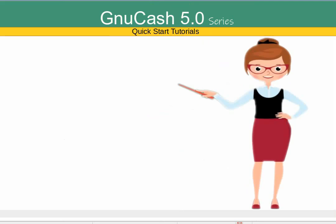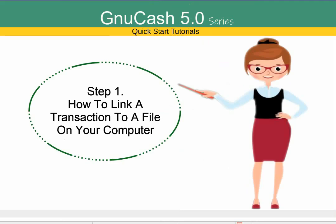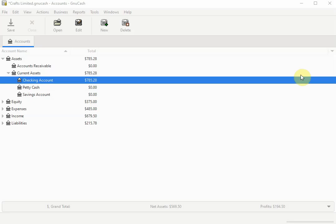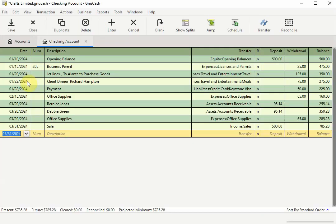Step 1. How to link a transaction to a file on your computer. To begin, say for example I have a receipt for an office supplies transaction I entered into GNU Cash.